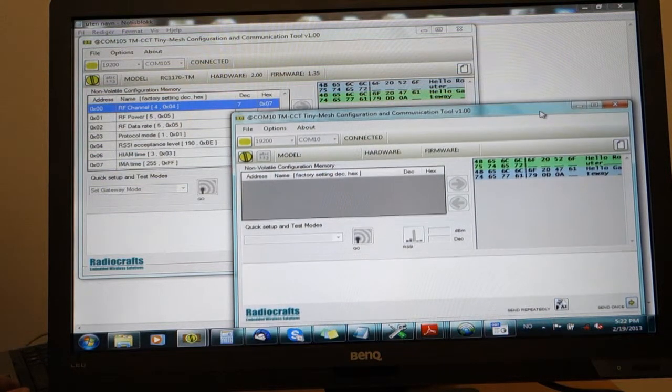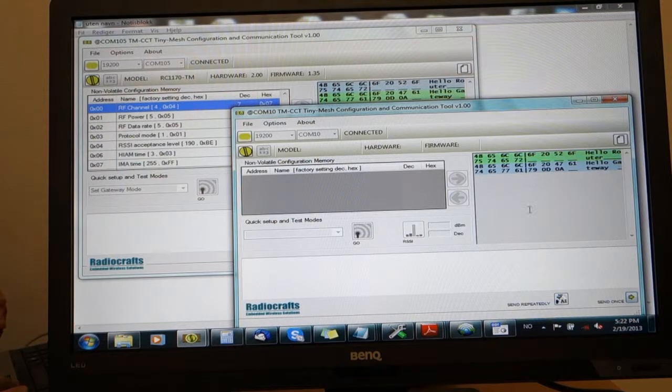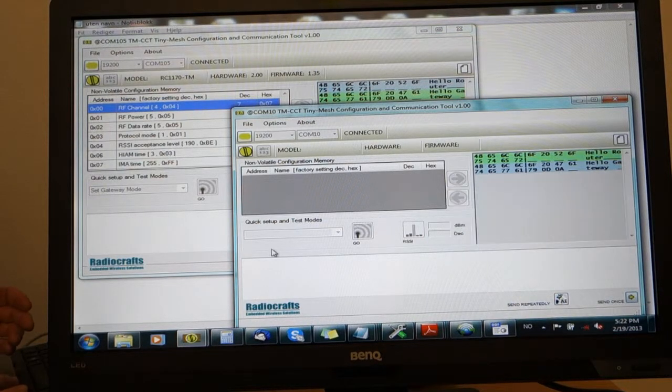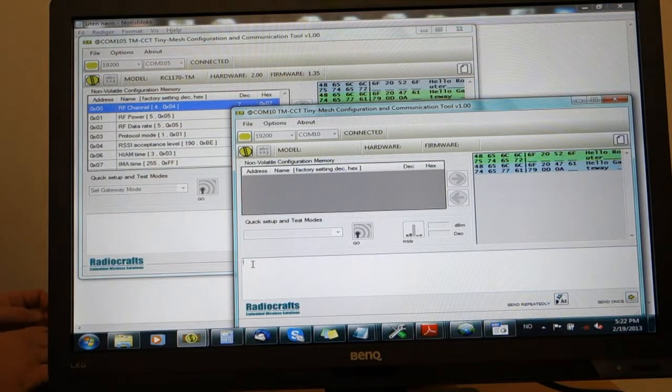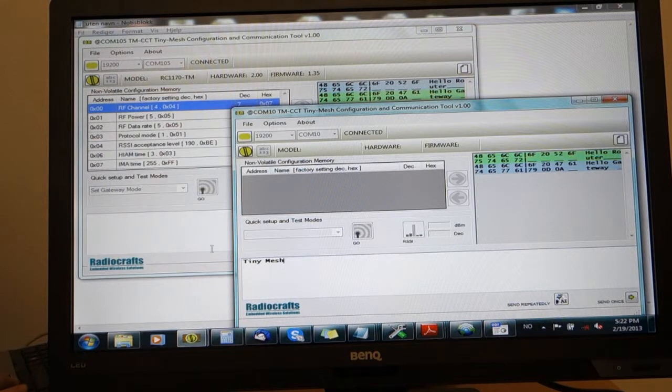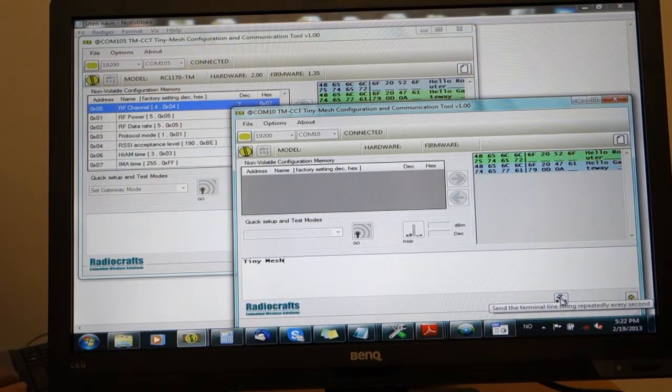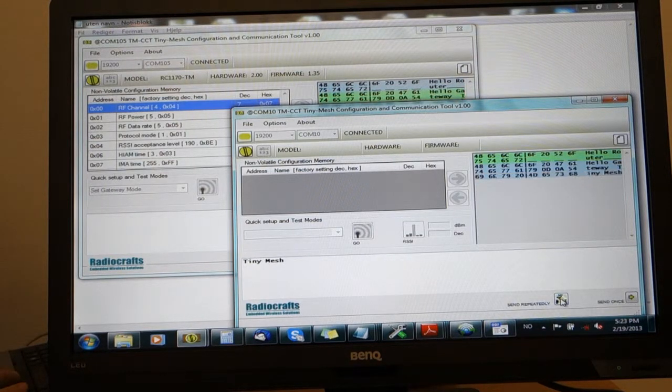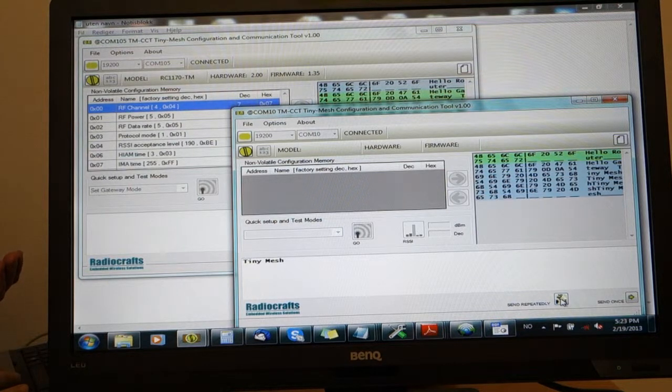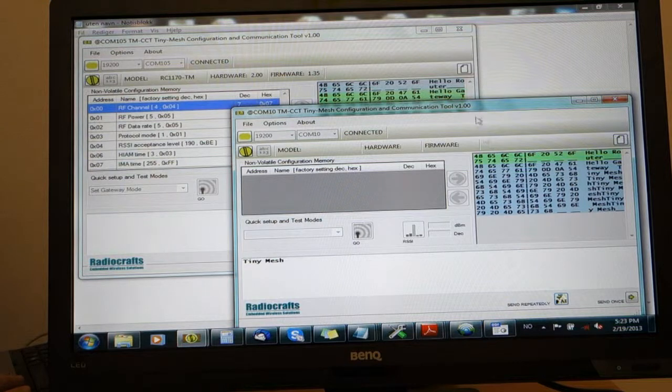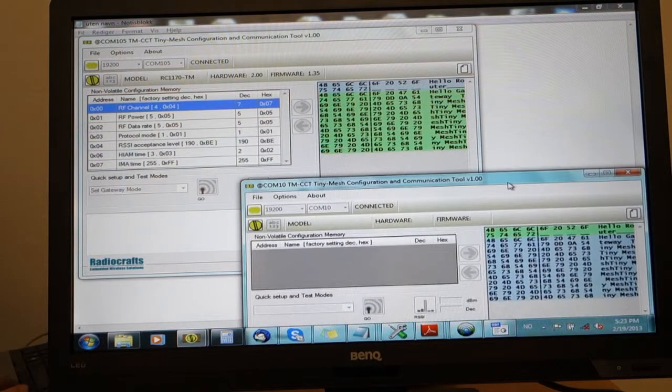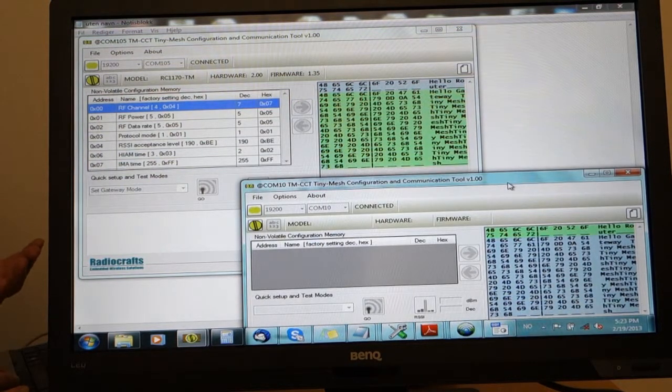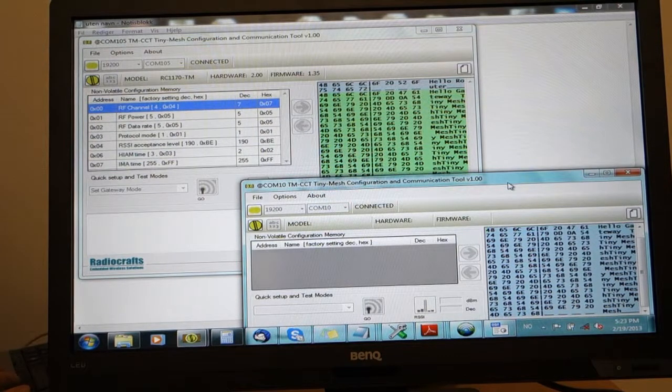Now the tool also has the capability for sending repeated packets. We could for instance type in text on the router and send it repeatedly to the gateway just to see that the communication channel we have established is a stable connection. We can see every second now the same message is passed from the router to the gateway.